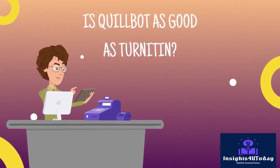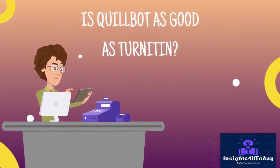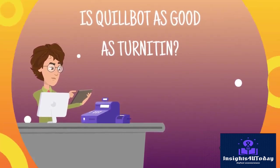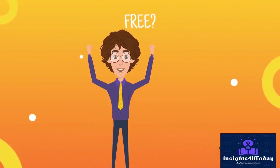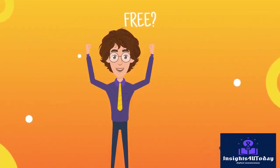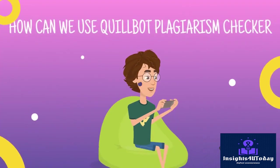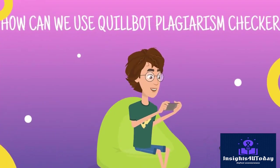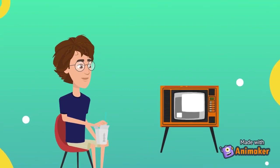The questions are: 1. Is Quillbot Plagiarism Checker as good as Turnitin Plagiarism Detector? 2. Is Quillbot's Plagiarism Checker free? 3. How can we use the Quillbot Paraphrasing Tool to check for plagiarism?